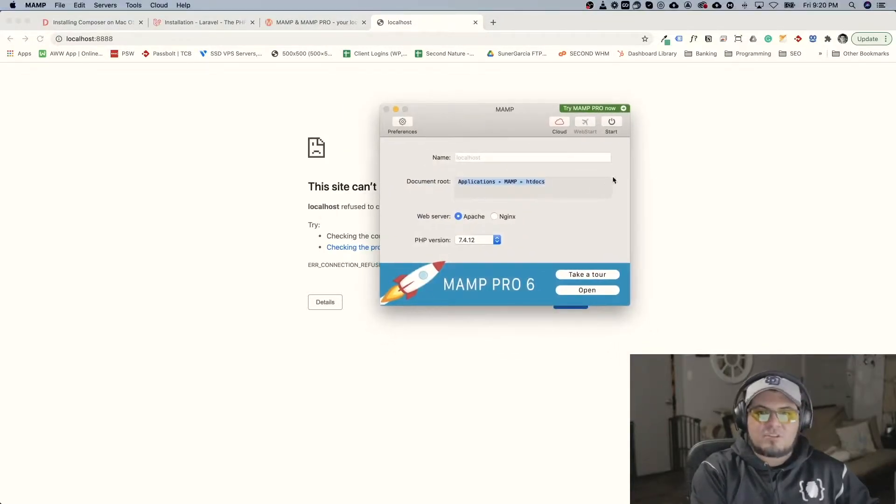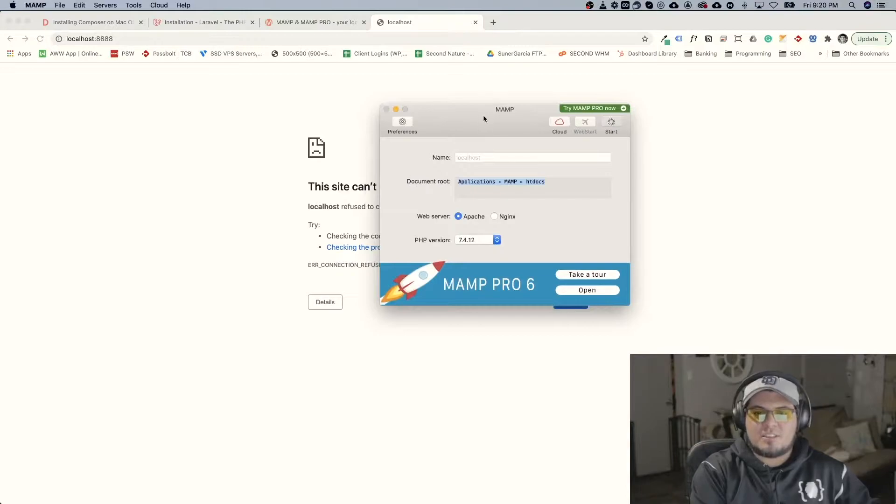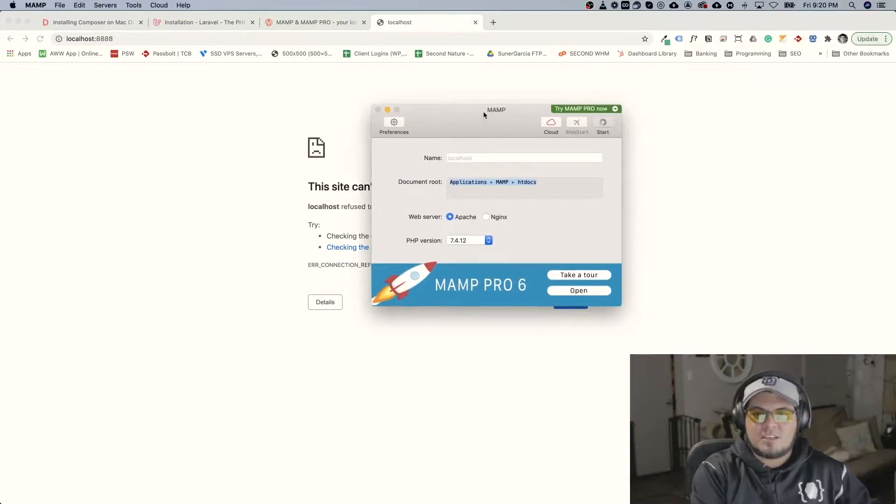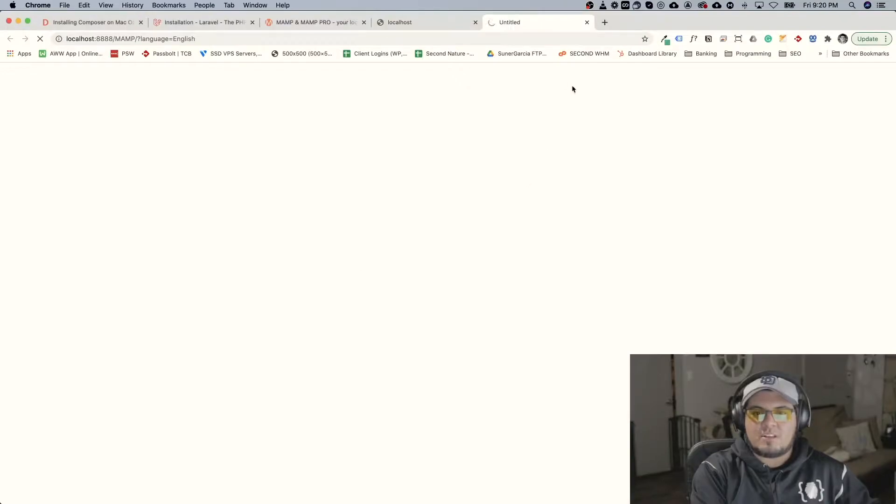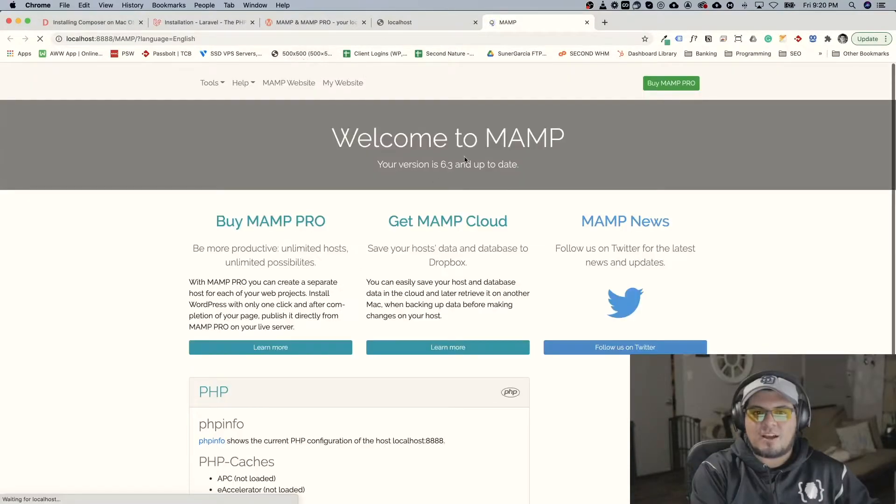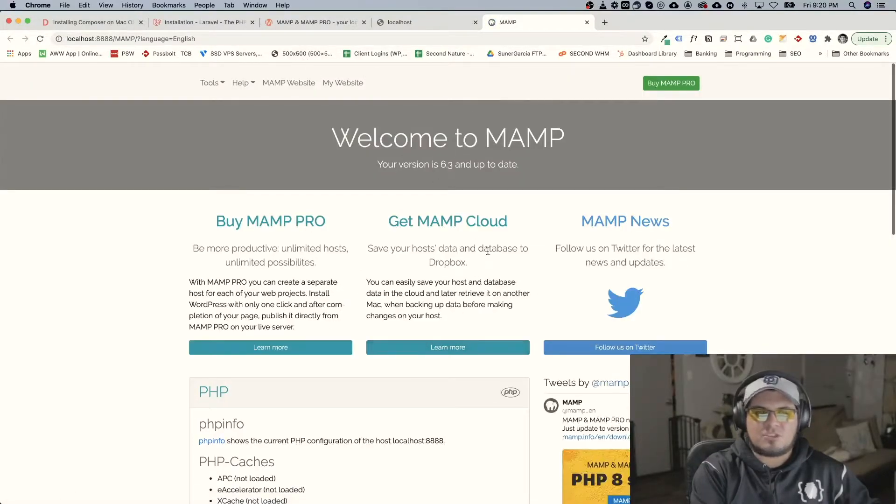So after you install it we just need to start the instance and there's a document root where you can install your files and this is kind of like how it looks after it's installed.